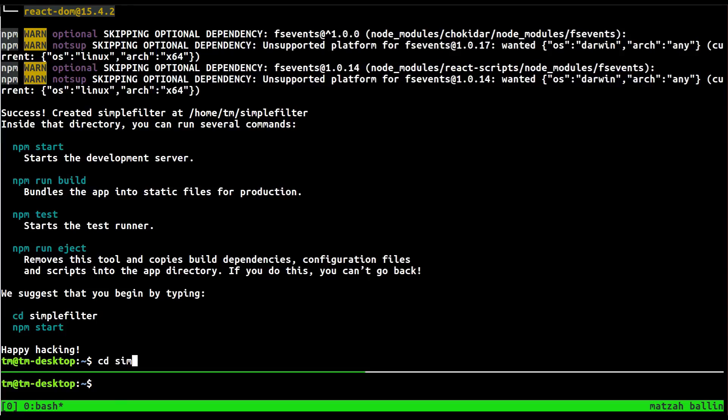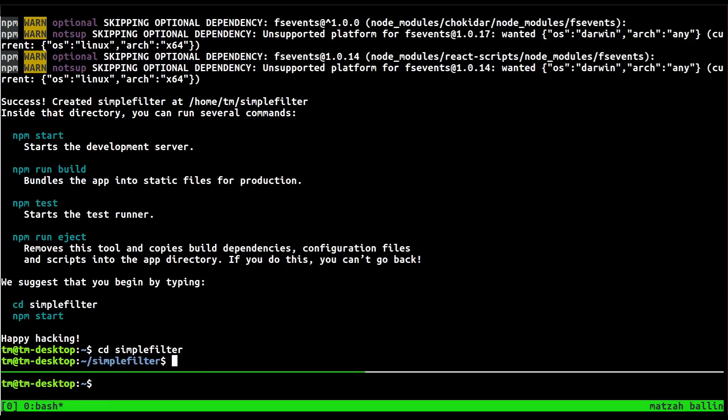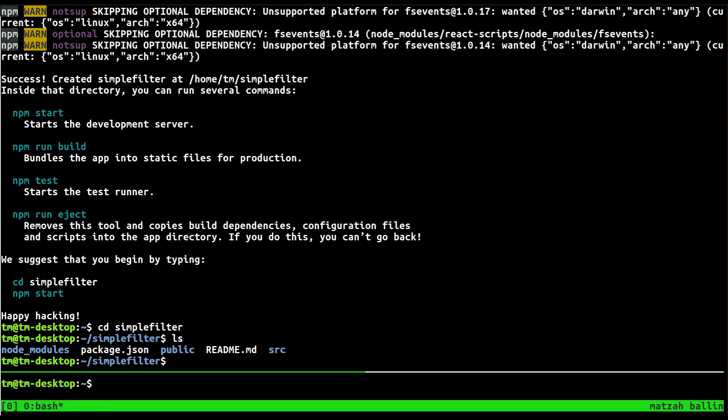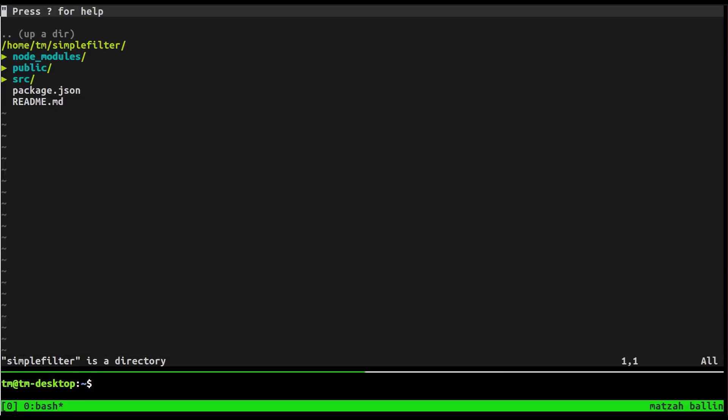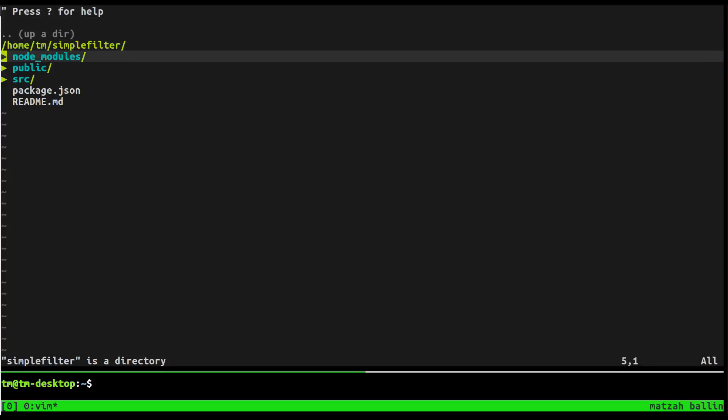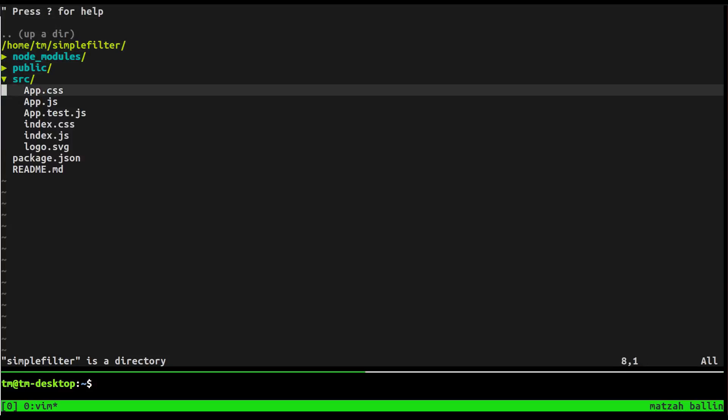Alright, so then we'll cd. It's done. We'll cd into the folder and it was called simple-filter. And if you've never used this before, it creates a whole bunch of config for you, which is awesome. Let's open this up in Vim. And we'll open it in a bit. Let's just check out the files that we get.